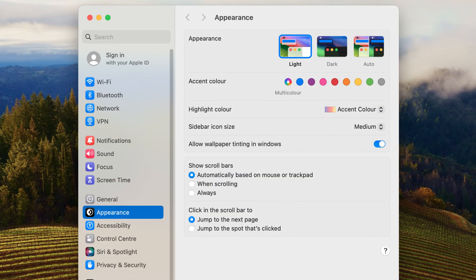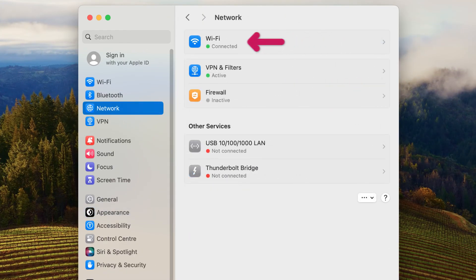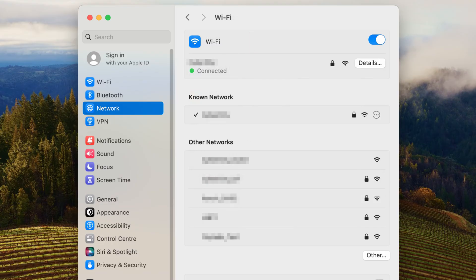Then navigate to the Network section. Now, choose your Wi-Fi or Ethernet connection. Click on the Details button.